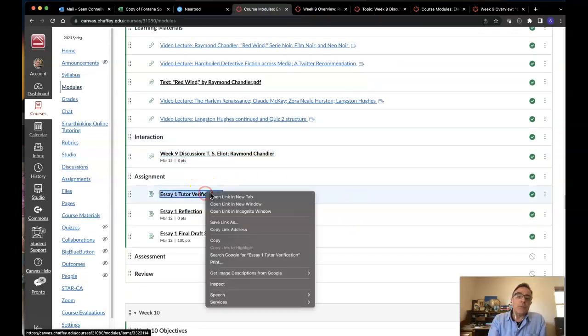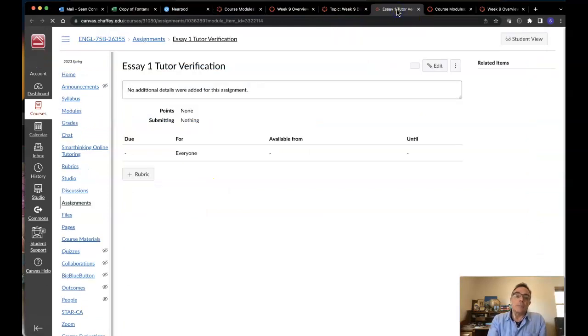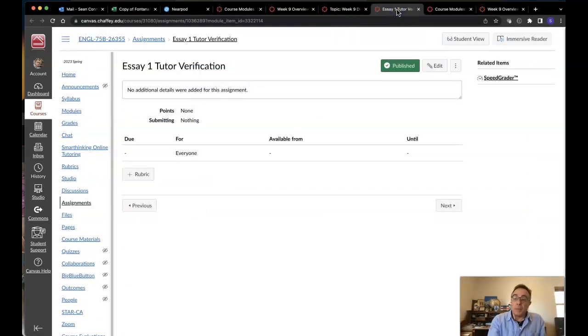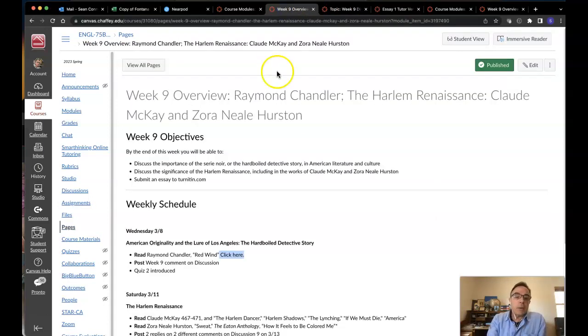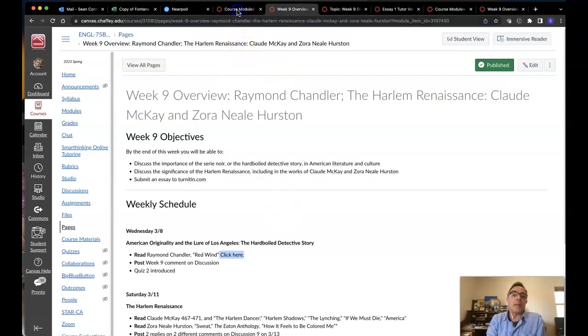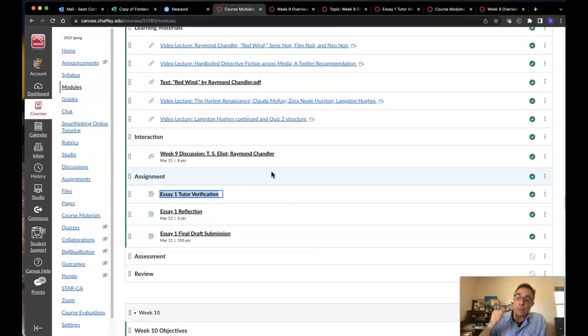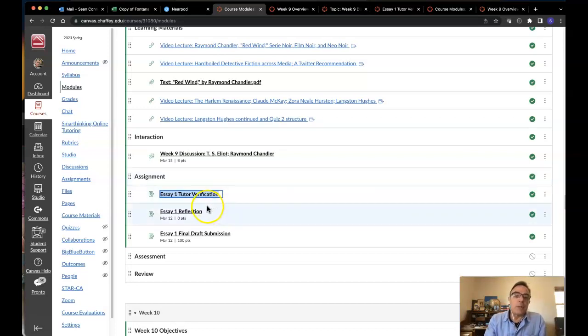Coming up, you've also got tutor verification. All you've got to do is submit. If you need to put something in the text box as well, please do that. I really want to make sure everybody sees a tutor either in person or through SmartThinking or through our tutor center. If you've got more questions about that, please let me know.